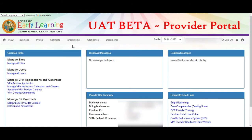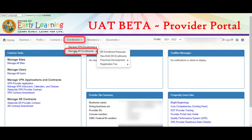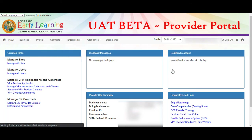We are using a test environment for this video. Children's names are fictitious. To view the developmental screening search window, navigate to Enrollments, Manage SR Enrollments, Preschool Development, Developmental Screening, Search.